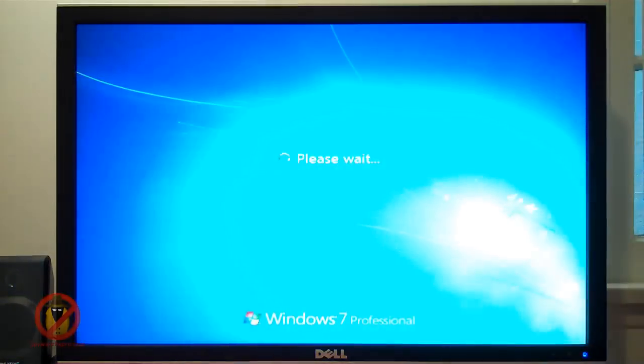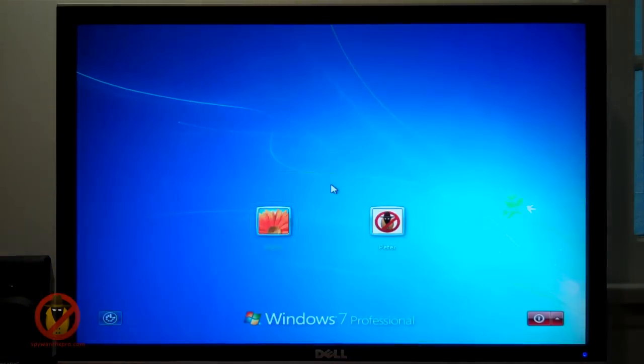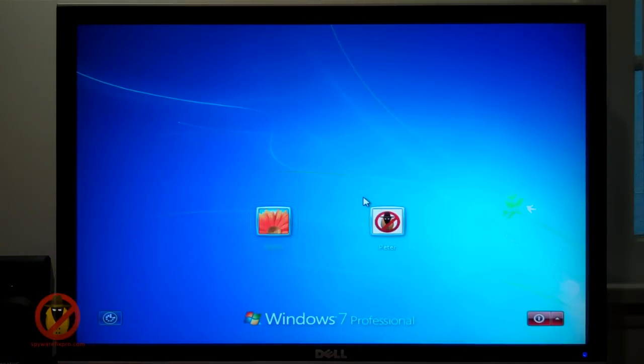Afterwards, the familiar Windows login screen will appear shortly. Now you can login with your user account.